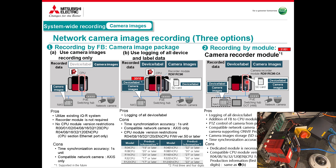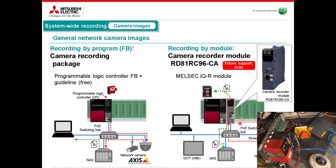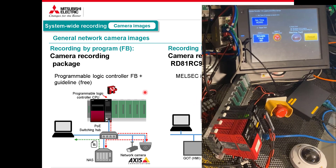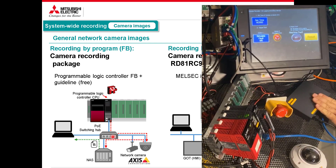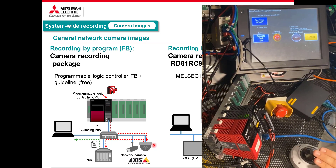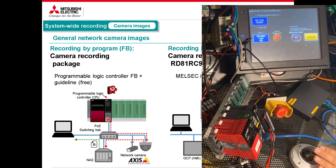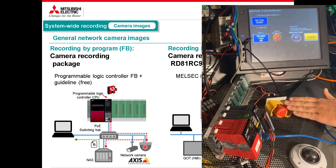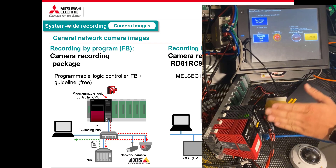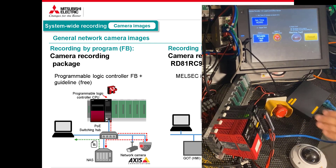The benefit of having everything in one central location is it makes it much easier to compare what was going on with the video feed to what was going on in logic. Looking at a blown-up view: we have a standard CPU, a PoE switch running to an Axis camera, and storage on my PC. The CPU will be time-synced with the camera and tell it when to record. I've got an E-stop wired in — not a safety stop, just a standard input — so when I press the E-stop we should get a fault.